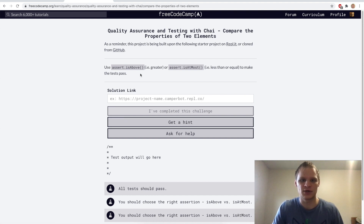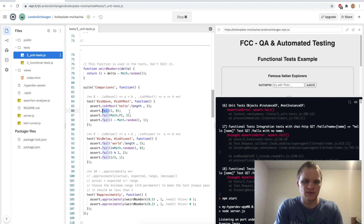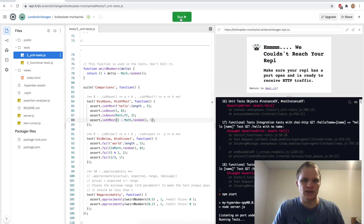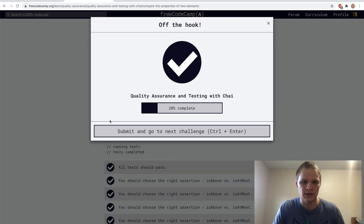Now we have to use assert.isAbove and assert.isAtMost — greater than and less than or equal. 'hello'.length is five, so that's isAtMost five. One and zero — one isAbove zero. Math.PI isAbove three. One minus a random fraction is less than one, so isAtMost. Testing it — looks like we got those right.